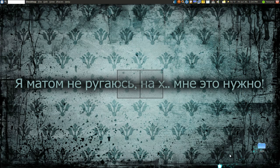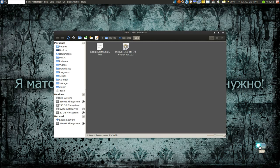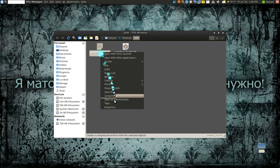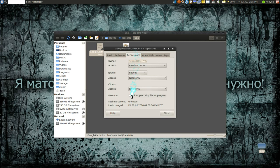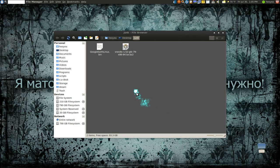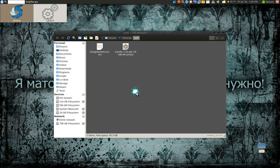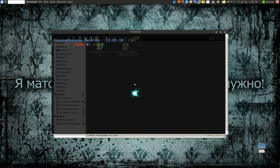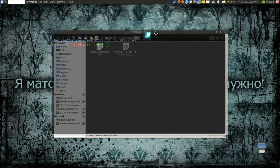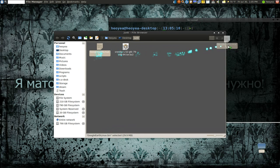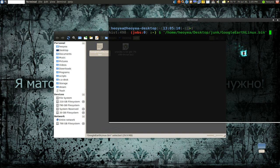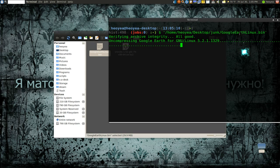So I actually downloaded it. Here we can open this. This is Google Earth. Make sure it's - click on the properties here, allow executing, and I think you bust out your terminal here and just drag the thing in here, hit enter, and it should do its thing.